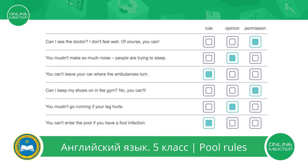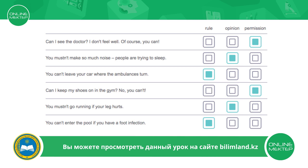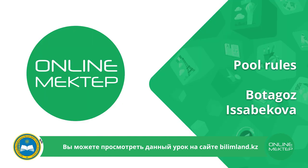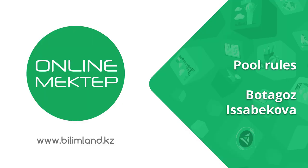Let's check the answers. Very good. So today you learned the rules of the pool and how to behave in the swimming pool. You also learned how to use modal verbs must and mustn't, and can and can't. Very good. The lesson is over. See you next time. Goodbye.